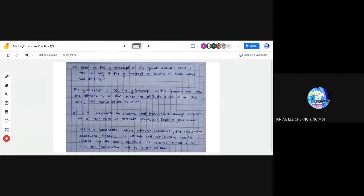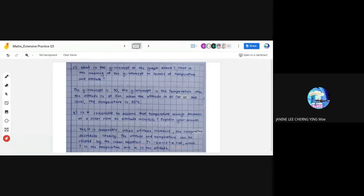For part G, is it reasonable to assume that temperature always decreases at a linear rate as altitude increases? Yes, it is reasonable. When altitude increases, temperature decreases linearly. Thus altitude and temperature can be modeled by the linear equation T = -6.5 × 10⁻³x + 30, where T is the temperature and x is the altitude in meters.